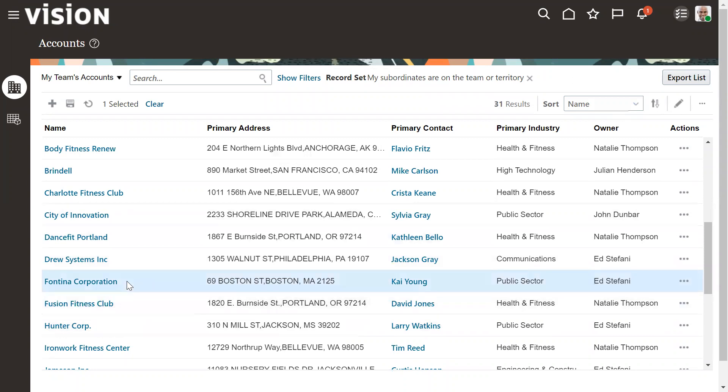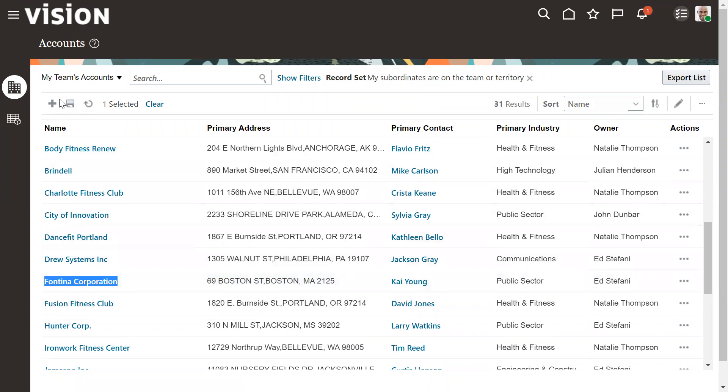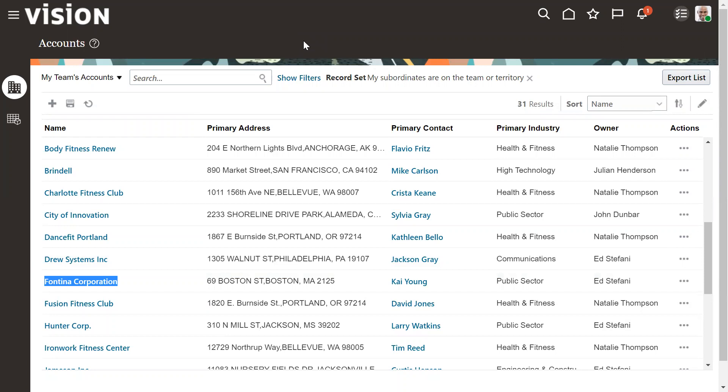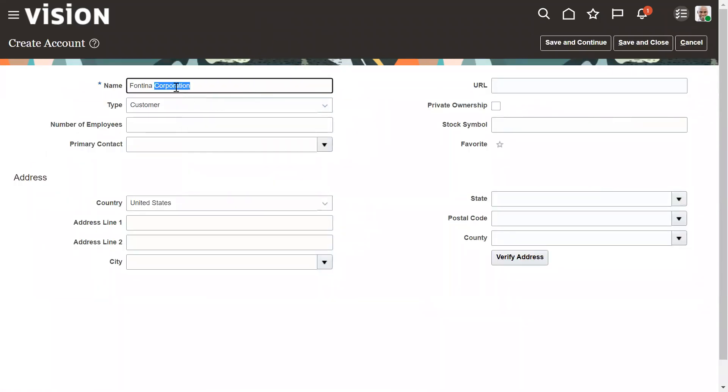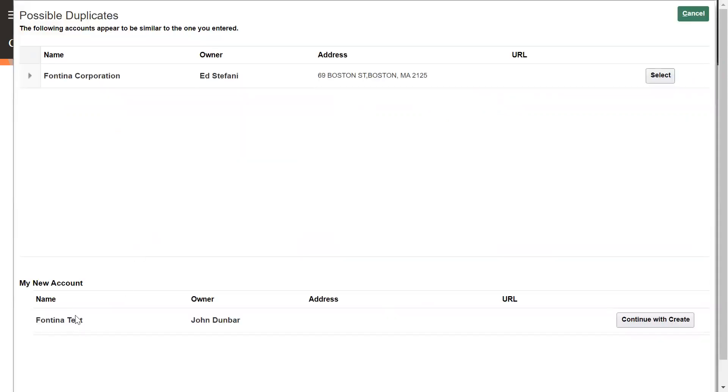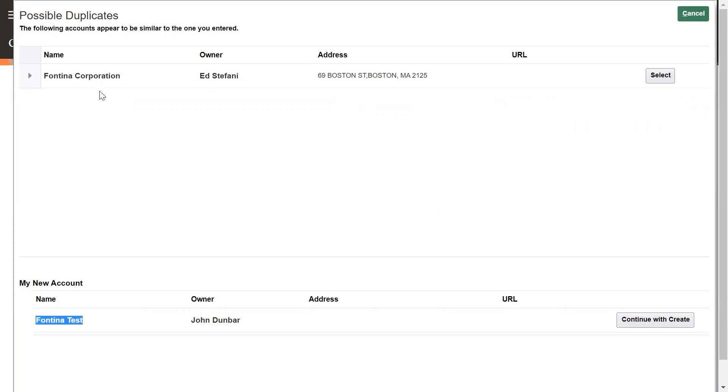So now instead of complete name, we'll take a short name. That's a 14 or something test. Montana test. So now we'll again save and continue. So yeah, it is still able to find because there is some text which is matching with the existing account. So now we'll continue with create.